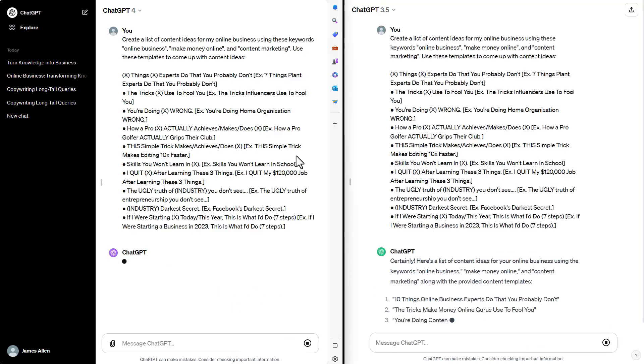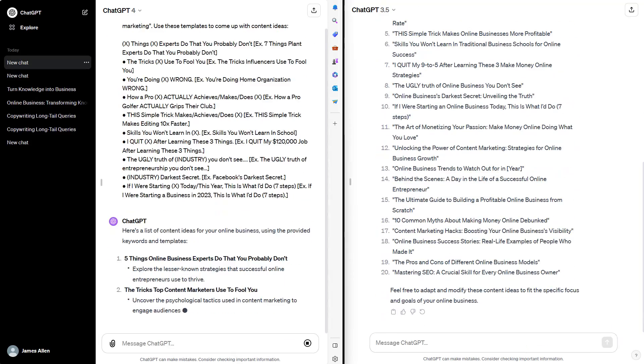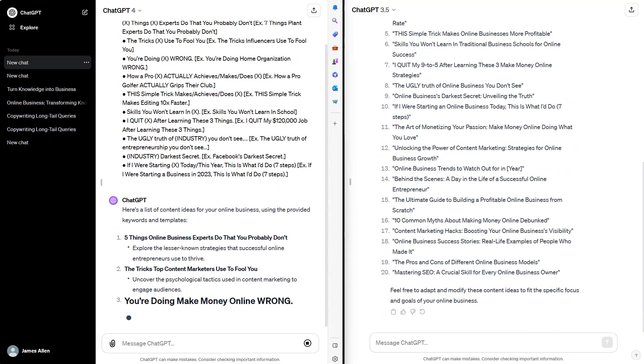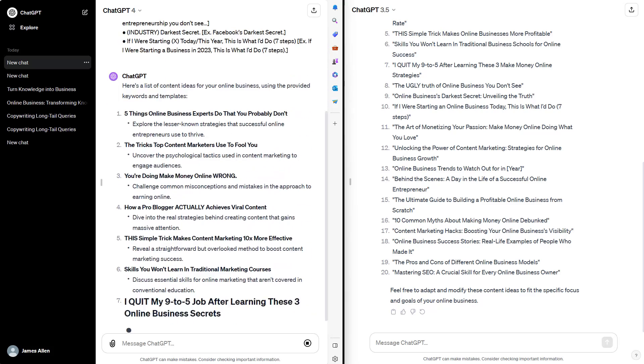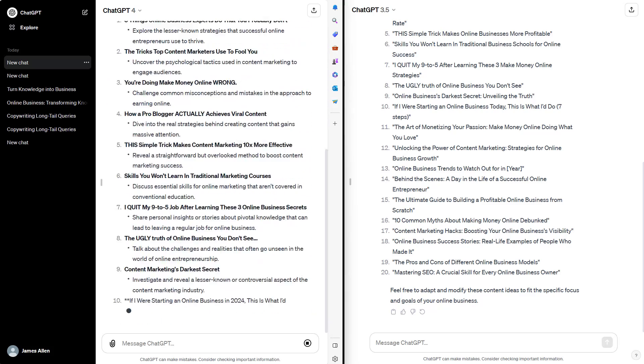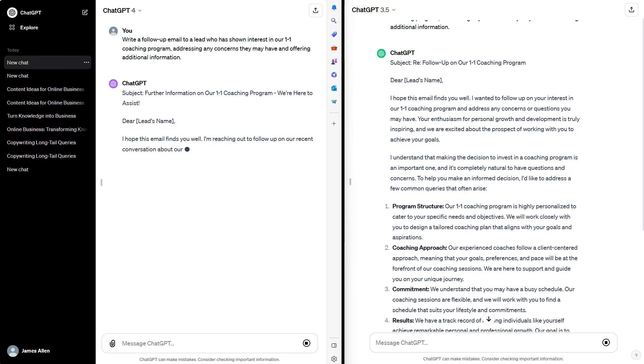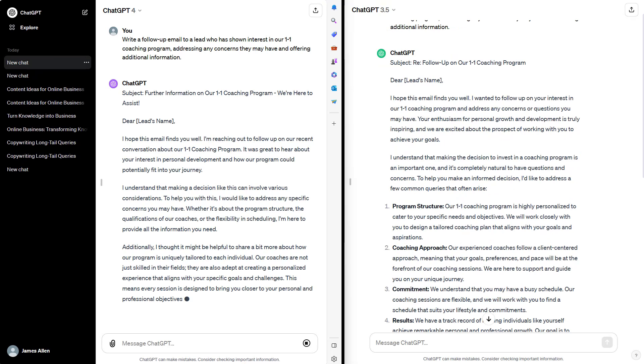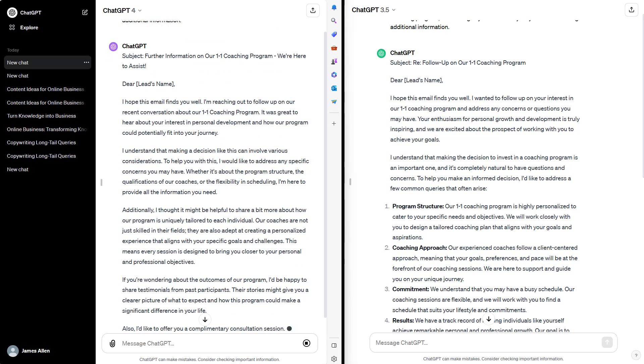So in the end, is ChatGPT-4 really worth the extra $20 per month to use it? Well, I hope you can see from these different examples that there's pros and cons to both of them. ChatGPT 3.5, the free version, is significantly faster. And sometimes it can create even better responses than the paid version of ChatGPT-4. But you can tell when you put in a response that the paid version of ChatGPT-4, it's thinking a lot more. And I feel like it did produce better quality results overall.